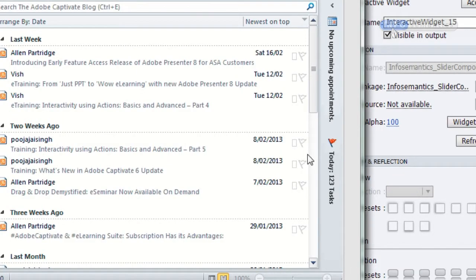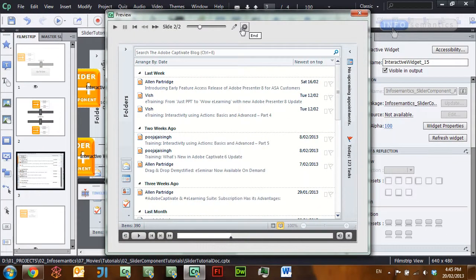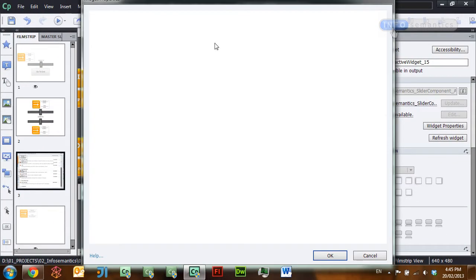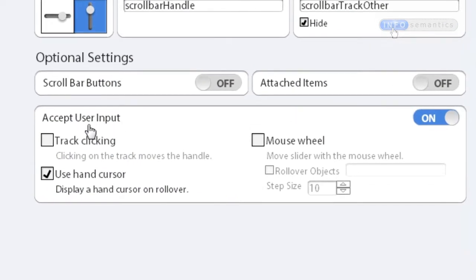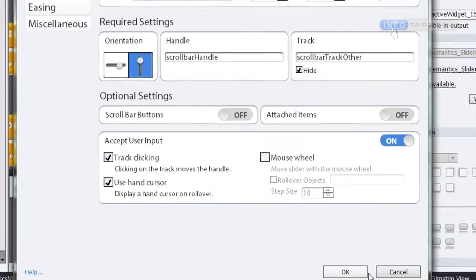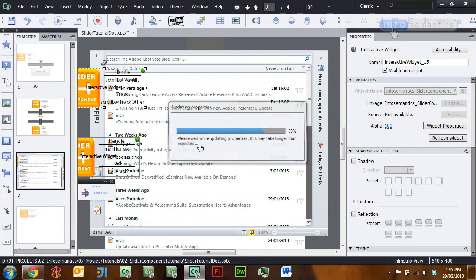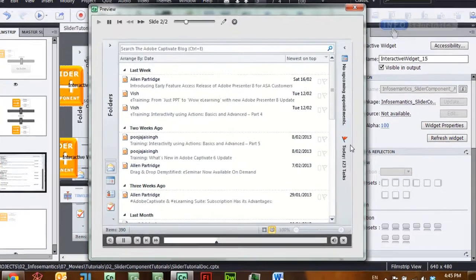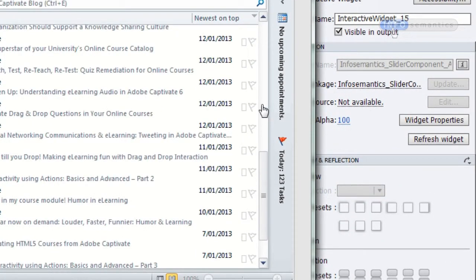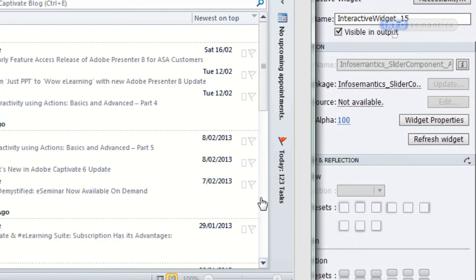We want this scroll bar to work like any scroll bar a user would encounter. One common feature is that clicking on the track makes the handle move to that point. We can activate that in our widget — I'll go back to the widget and under the 'accept user input' section turn on track clicking. Press OK, republish, and now clicking in the track moves the handle to that position.